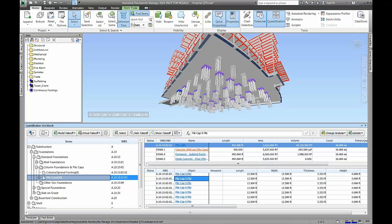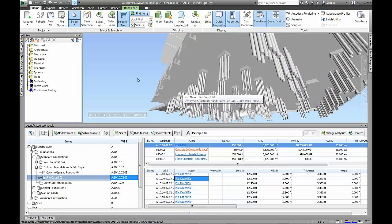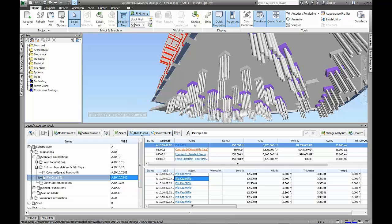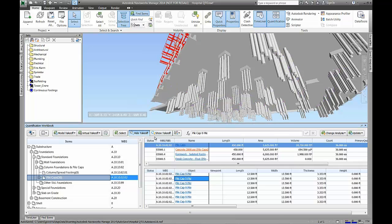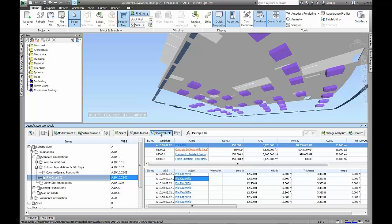The workbook also leverages the item breakdown structure and the resource breakdown structures so we can see a roll-up of the total quantities for an item collection with its resources, as well as the individual elements' detailed data. To complete the quantification of the model, we simply continue to walk through the workbook and pull model quantities into the system.